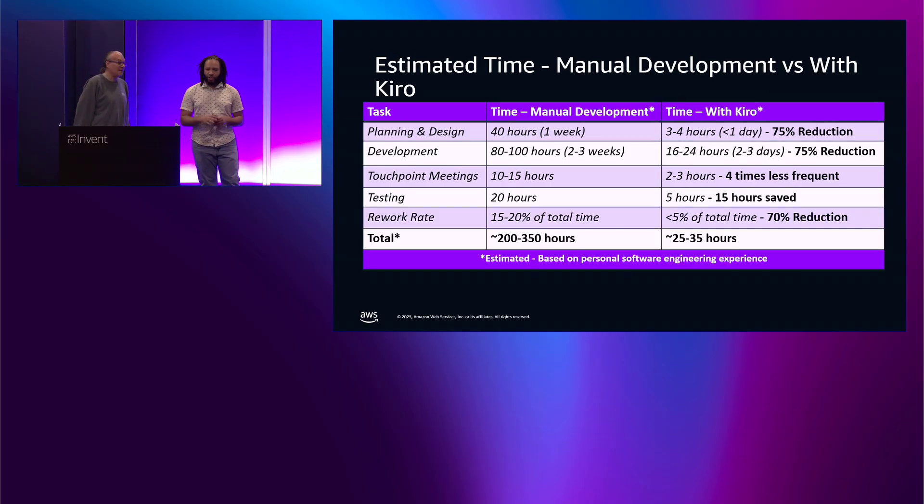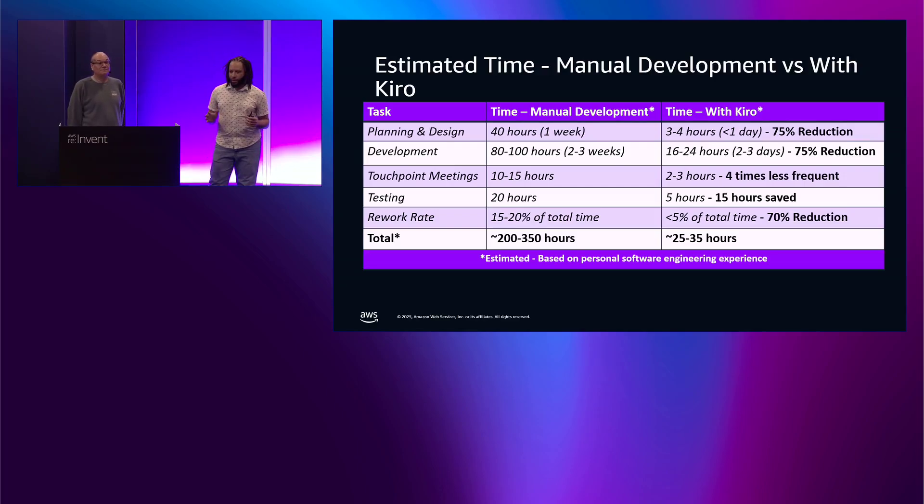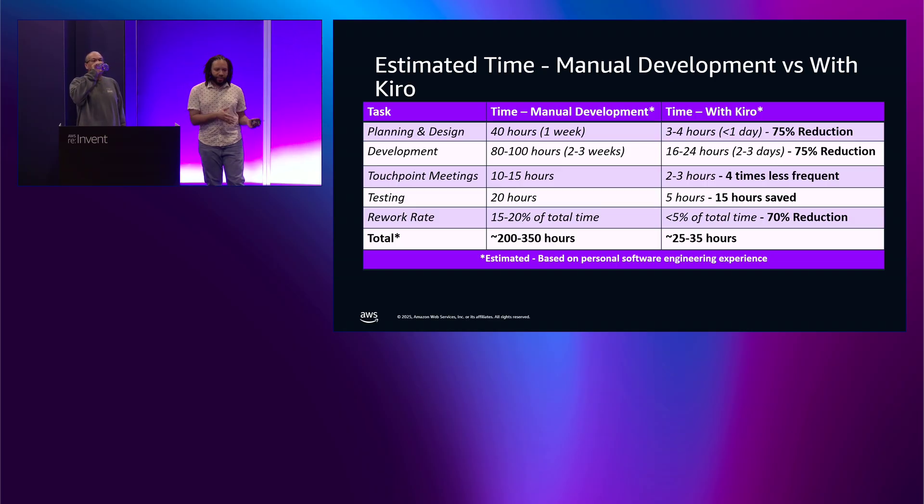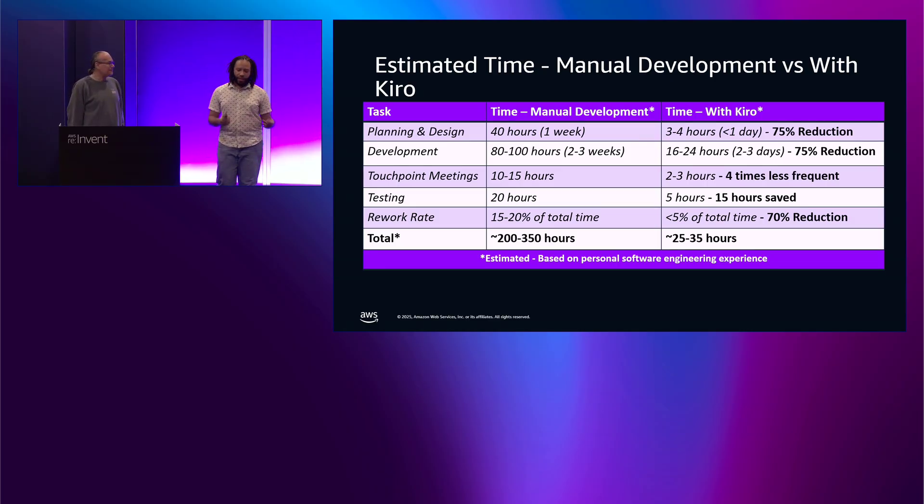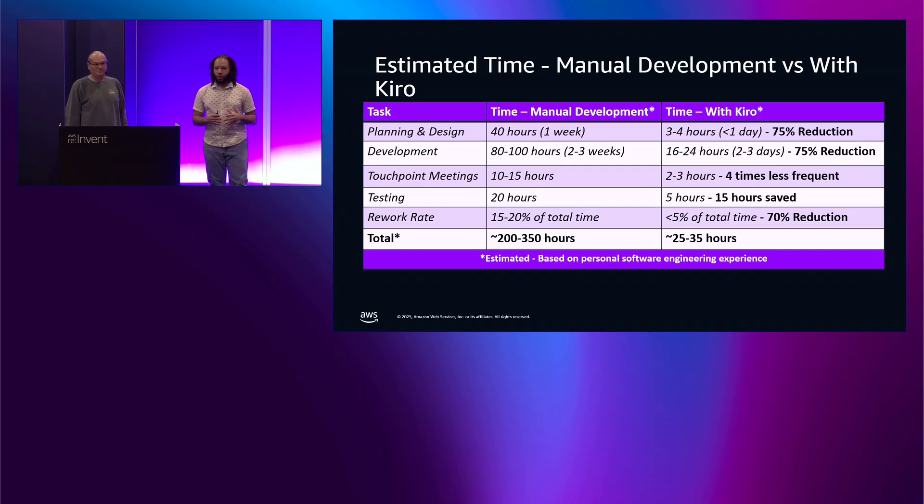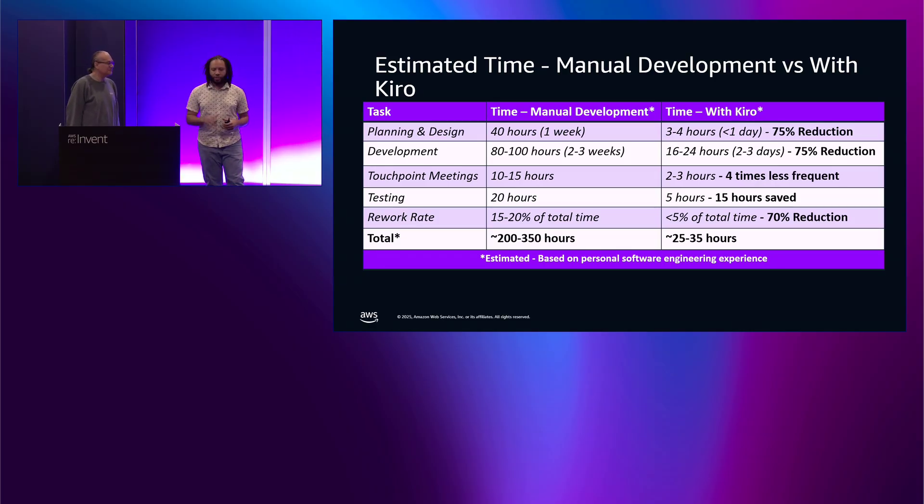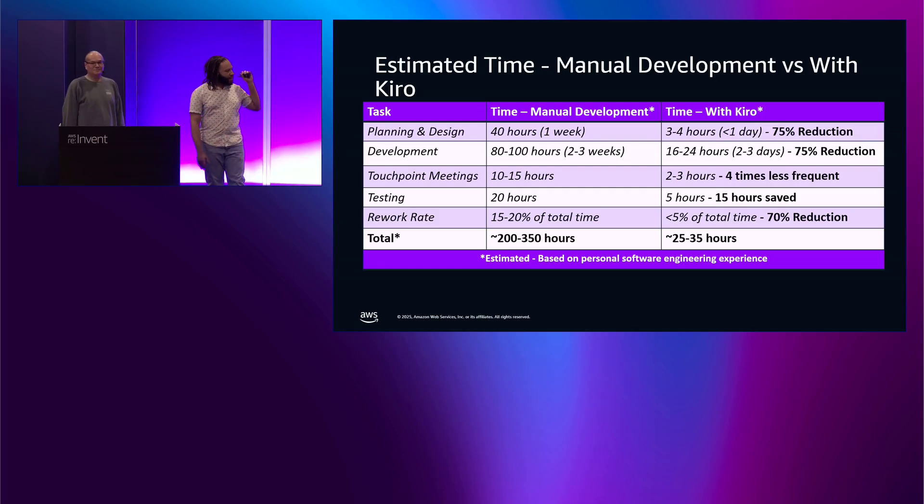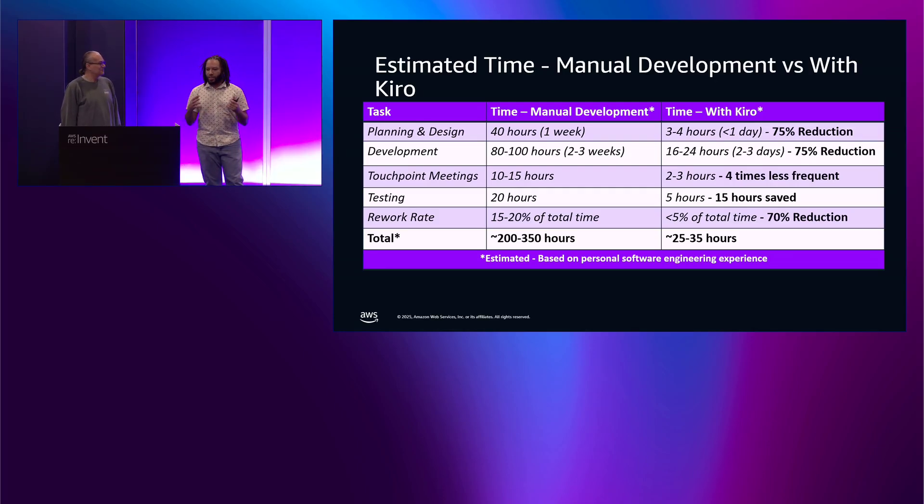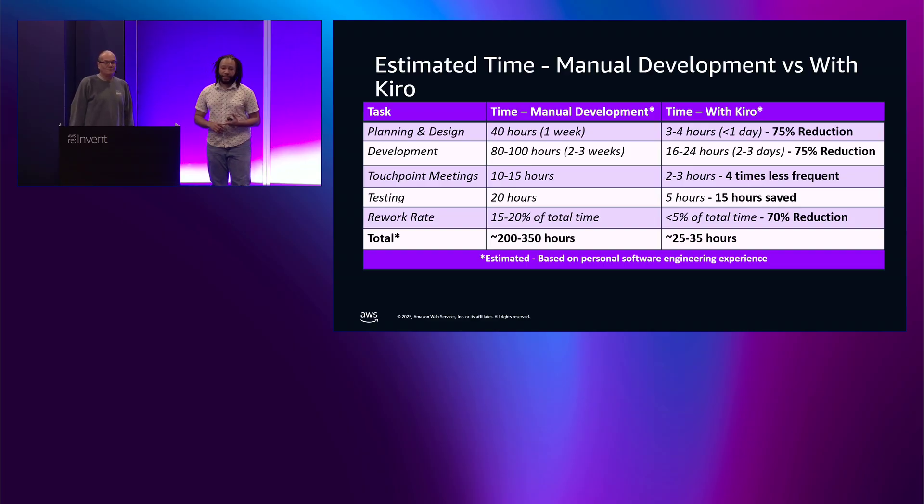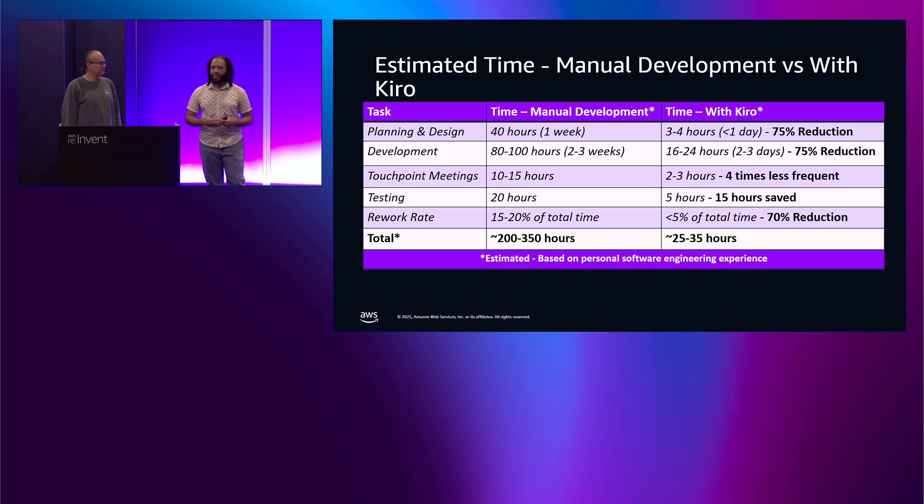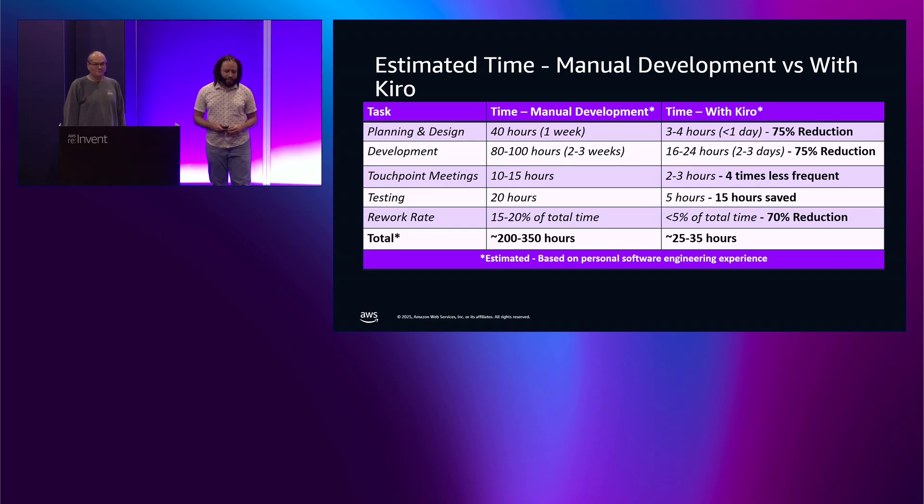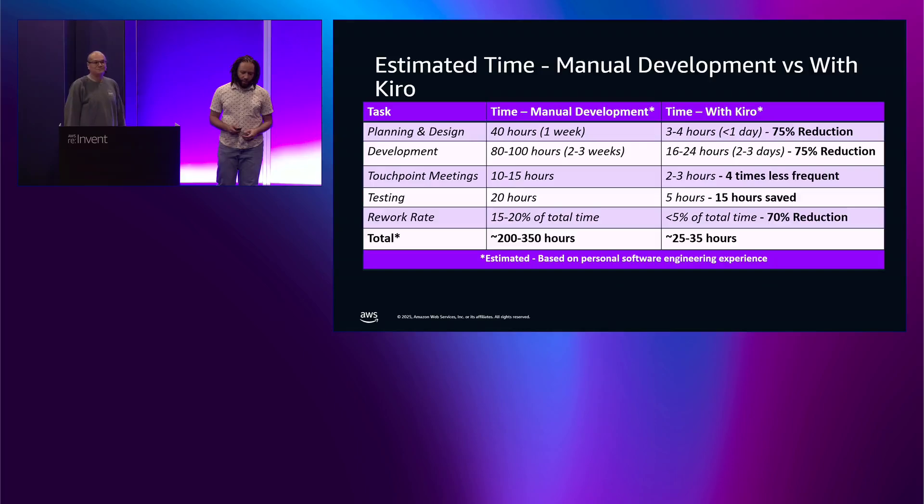All right. So, now that you understand how the IAM scanner works from an architectural standpoint, let's talk about the estimated time it would take. If we attempted to do this without using AI versus with using Kiro. So, if you take a look at the table, you can see that from planning and design to development, you got touch point meetings, testing, and also the rework rate. You're looking at between 200 to 350 hours for building out a tool as sophisticated as that with all those various different steps. But with Kiro, you can see that there's at least a 70% reduction across the board simply because we're essentially passing in all the parameters for it to be able to build out everything with AI. That includes unit test cases and the key thing is also that rework rate because it's generating the code and it's also going through and testing the code as well while it's generating it. So, you're thinking about maybe 25, 35 hours if not a week for us to be able to build this tool.